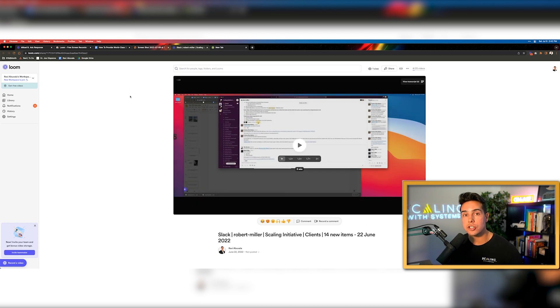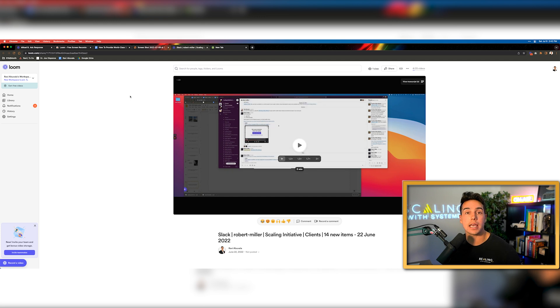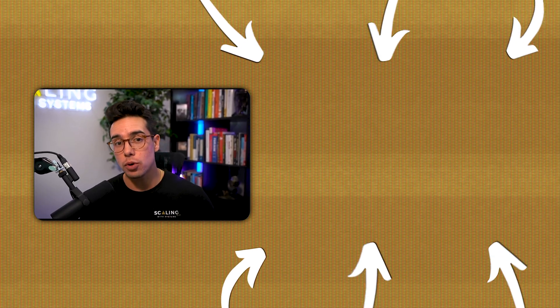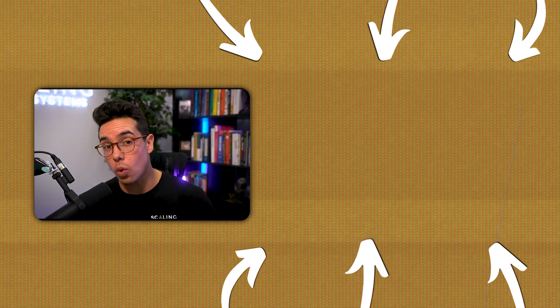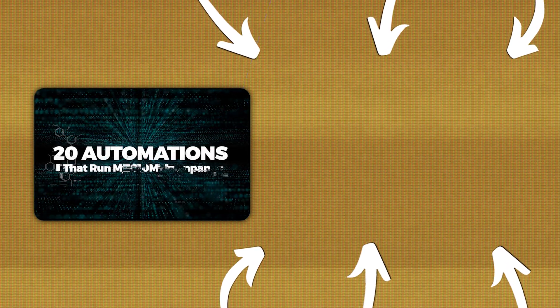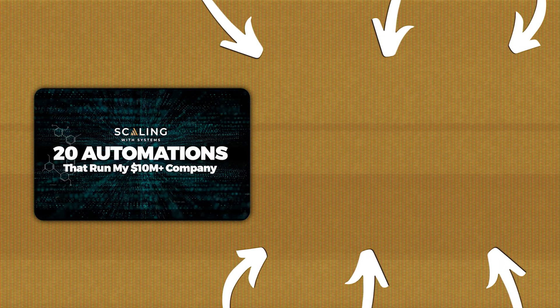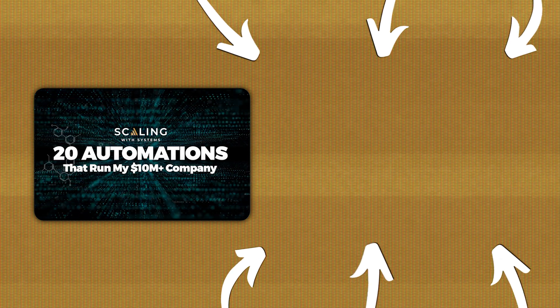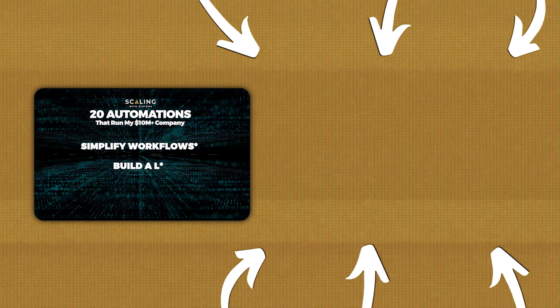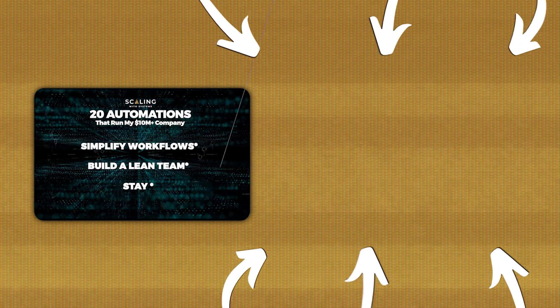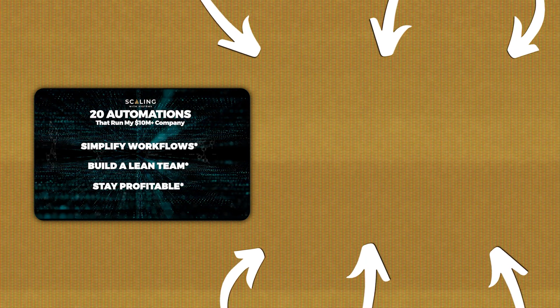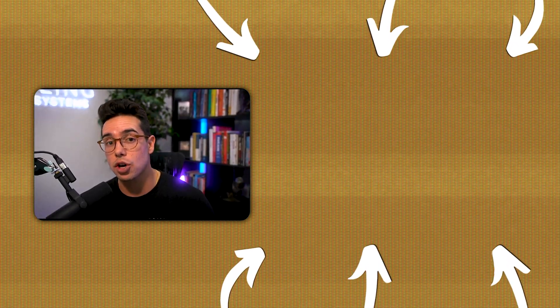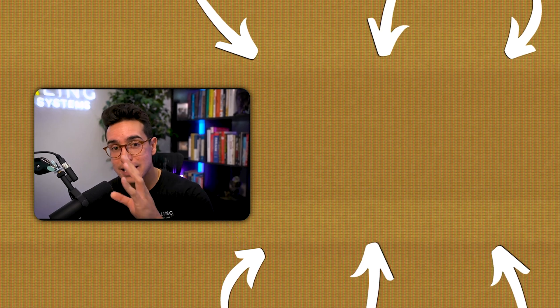So there you have it, ladies and gentlemen, how to use Loom to grow and maintain your business. What's going on, you beautiful scalers? In this video, I'm going to walk you through the specific 20 different automations that we use inside my eight-figure company in order to simplify workflows, keep a very lean team and honestly, stay hilariously profitable. If you stay all the way until the end, I'm going to show you how you can copy and paste these exact automations.